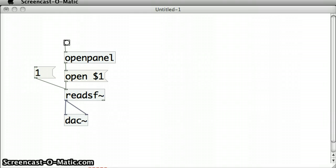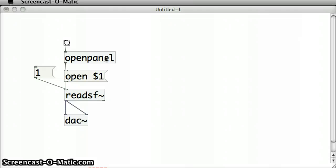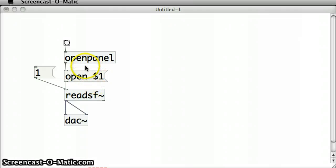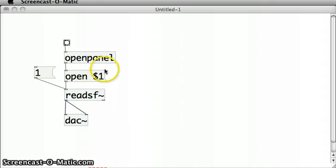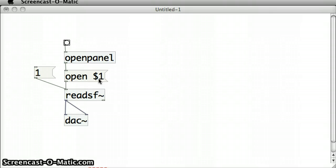So I'm going to take the patch that I did for the last tutorial and alter it slightly. If we think that this open message box here takes the file name from the open panel based on the file that I choose and brings it into this variable $1, what would happen if I just wrote in the file name if I knew what file name I wanted to use?